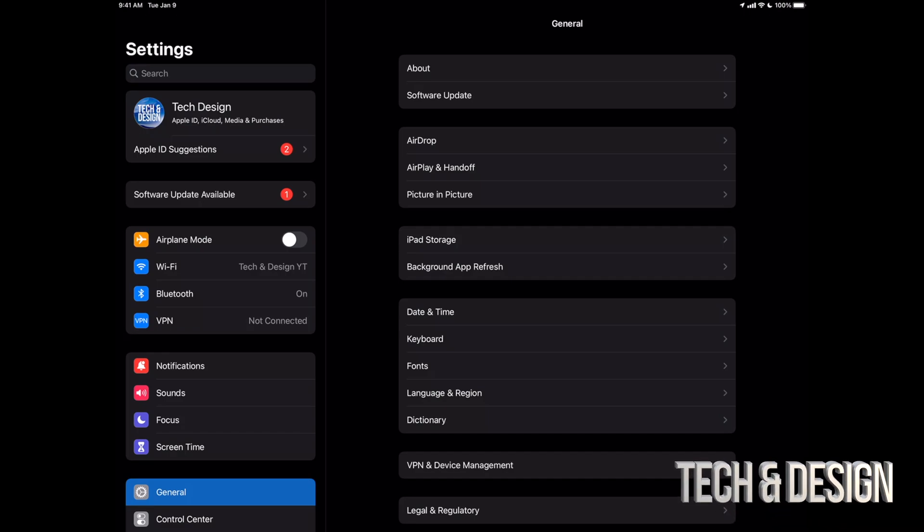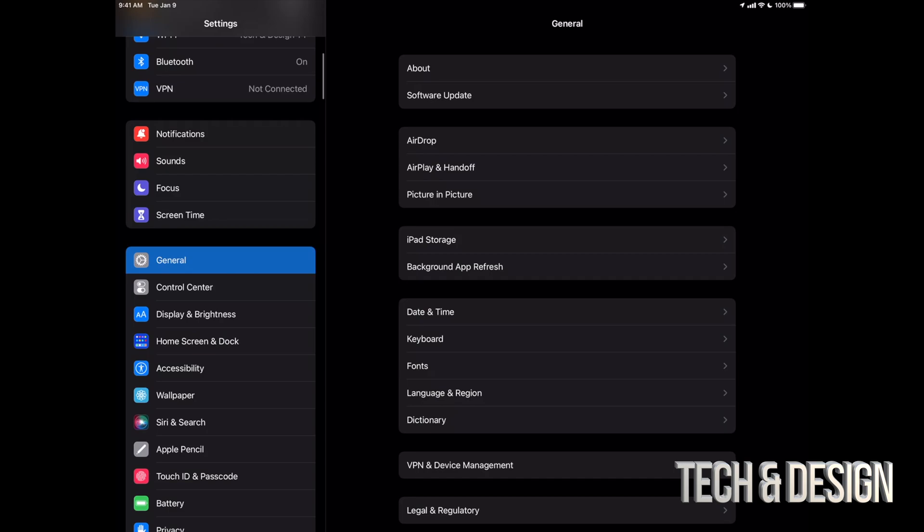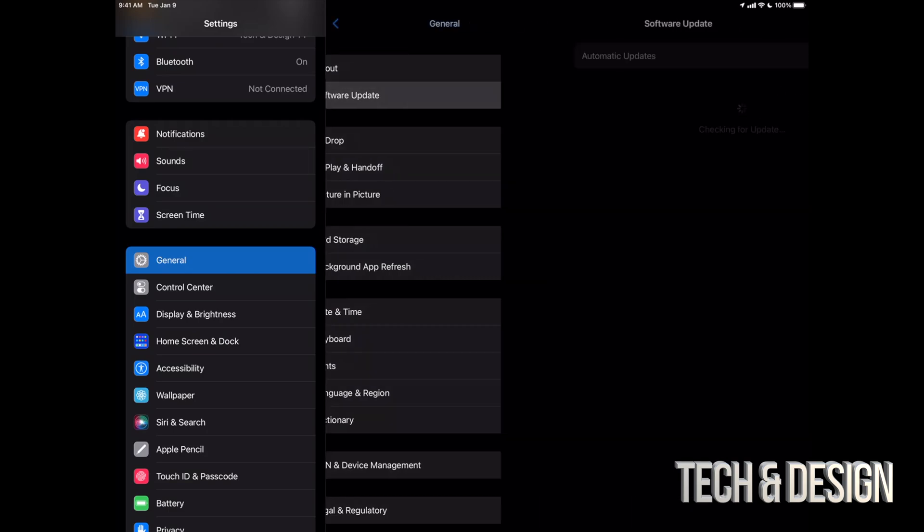Now your second option might say software update, but for some of you, you may not see it. So let's just scroll down to general. Under general, your second option will say software update.